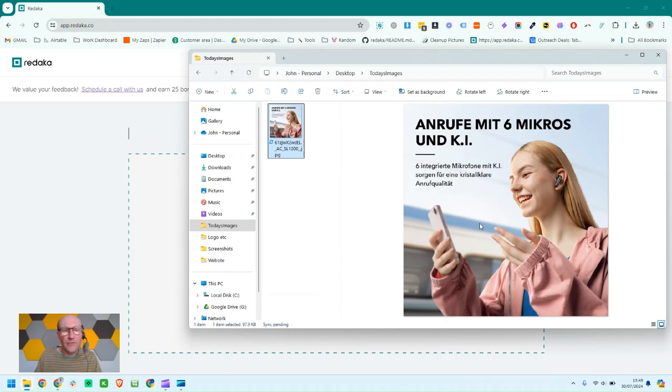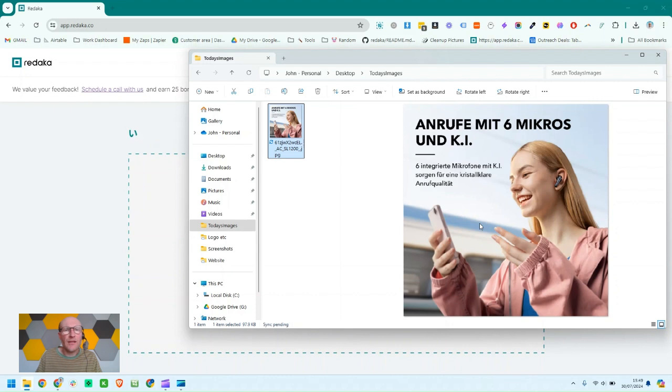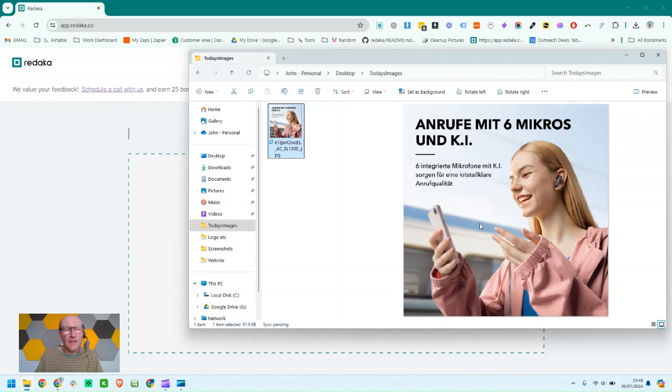Hi there, it's John from Red Acker and this video is for all the translators who work with e-commerce brands. The reason I made Red Acker is to make it easy to translate images.